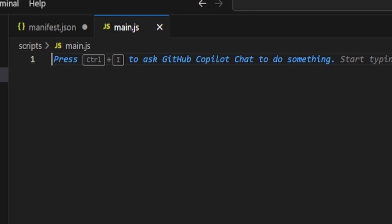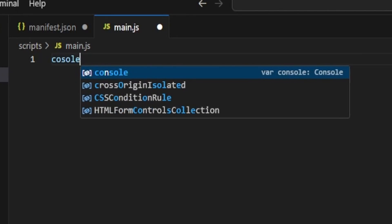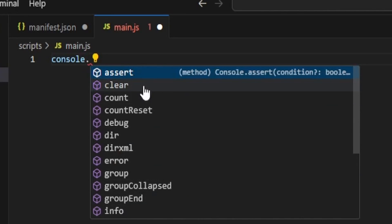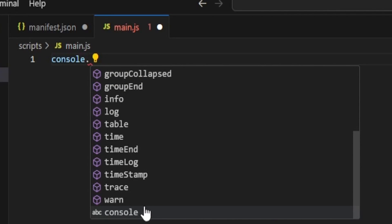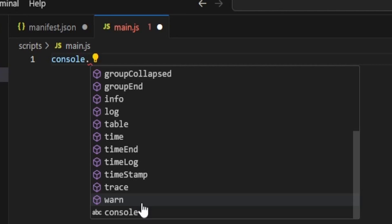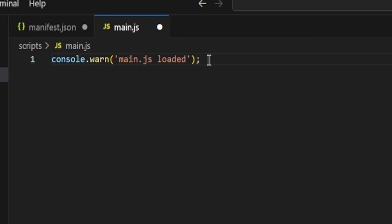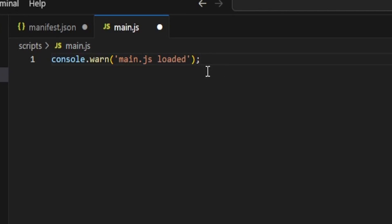With this main.js, we're just going to set up a console.warn. Type console.warn — if you see an ABC icon in autocomplete it doesn't do anything, but if you see a purple box it will do something, and that's built into Visual Studio. We're going to tab in the action and use: console.warn('main.js loaded'). This will help us know that the script has loaded correctly.